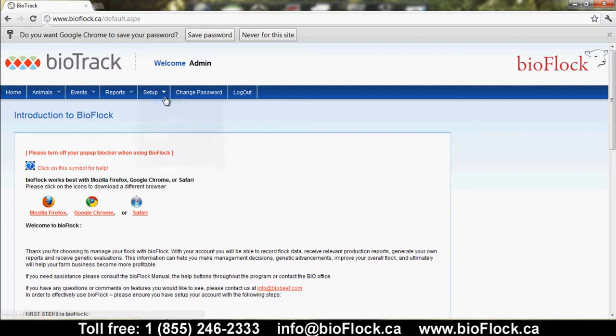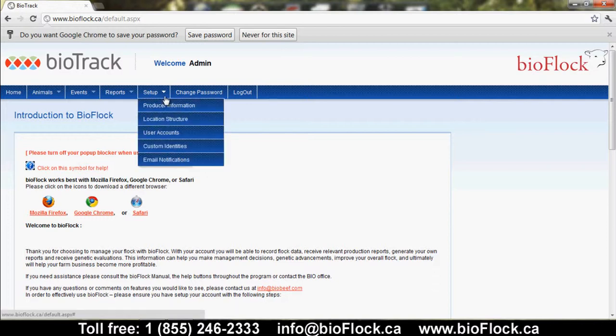We'll walk through setup. Producer information lists all the details on how to contact you and any flock letters you use.